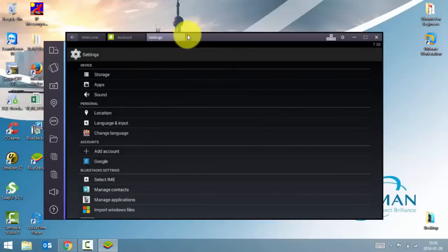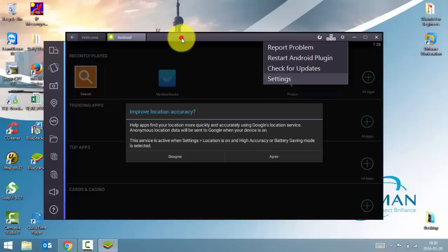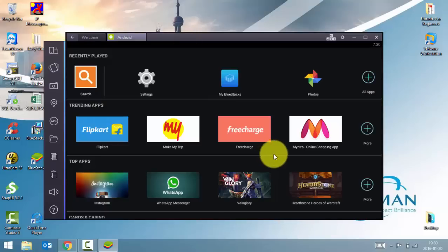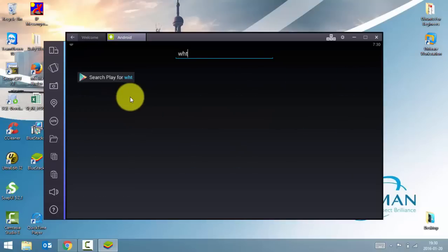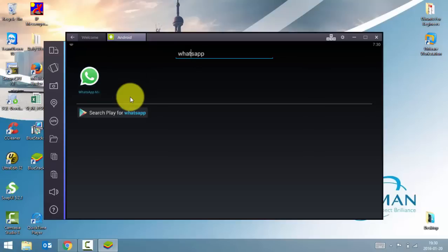So once you have done the settings, you can close the settings tab and you can search for applications. Through the search tab you can search whatever applications you want, for example, WhatsApp.